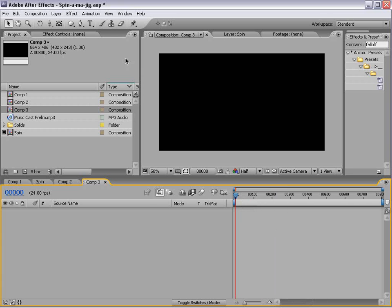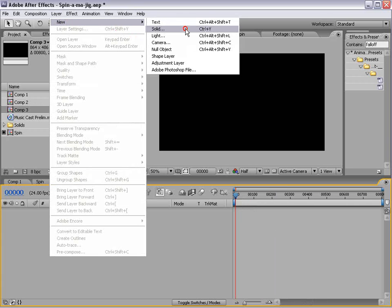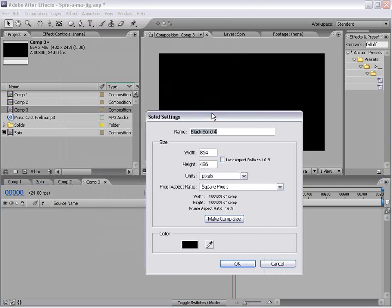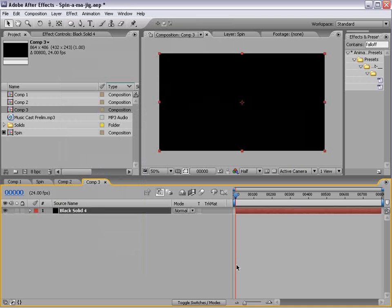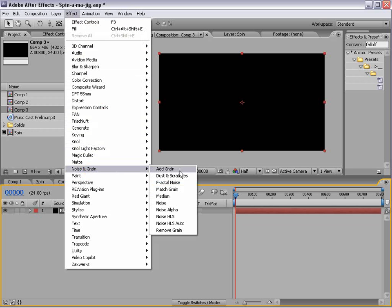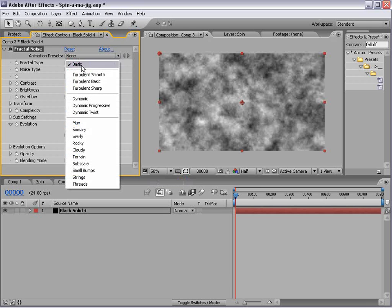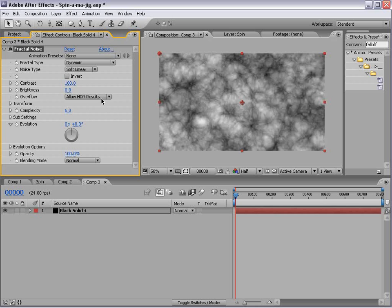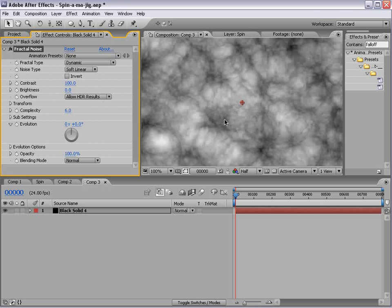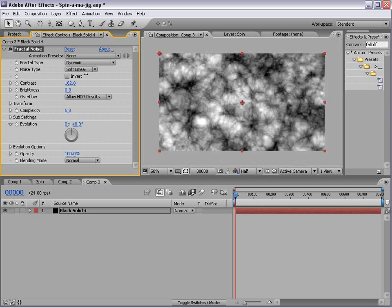And we'll create a new solid. This is advanced stuff here, and we'll choose OK. We'll do effect, noise, fractal noise, and we'll create some cool stuff. We're going to change the type to dynamic, and it kind of looks like bubbly, and that's good. And we'll just turn the contrast up a bit, the brightness down.